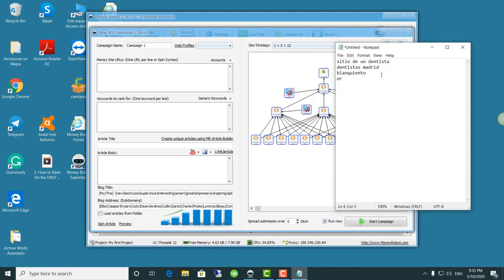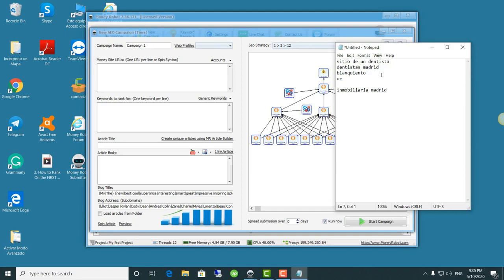If we're working with Madrid real estate, then I would work with Madrid real estate separately, but would also work with houses for sale in Madrid, apartments for sale in Madrid, and of course whatever else fits.